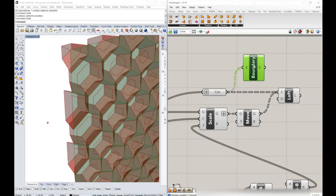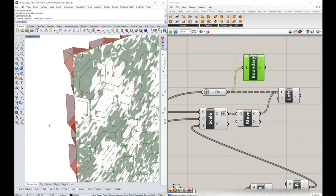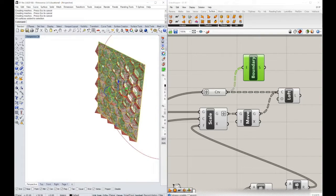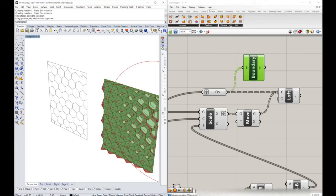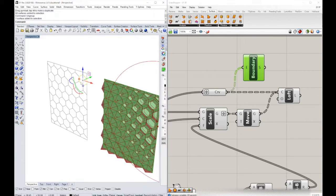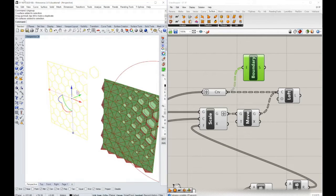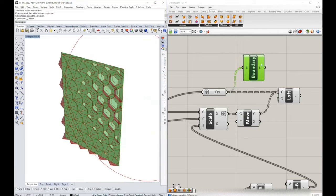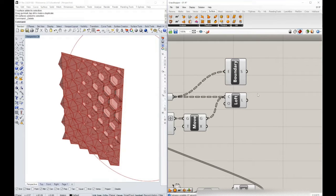If we bake that and group the result and move it over here, and then ungroup again, we will see that now we have two-dimensional surfaces. I'll delete that.